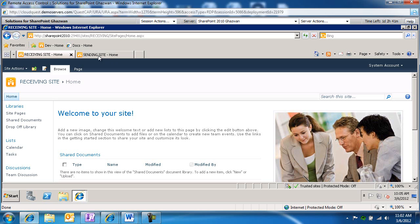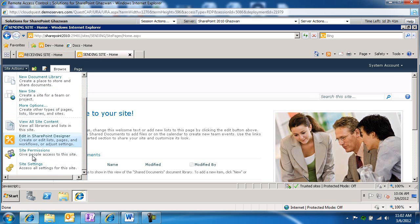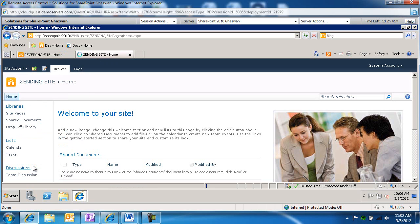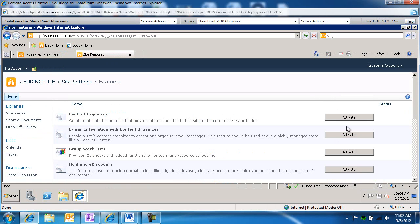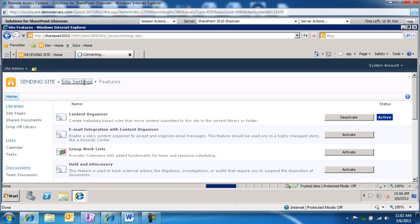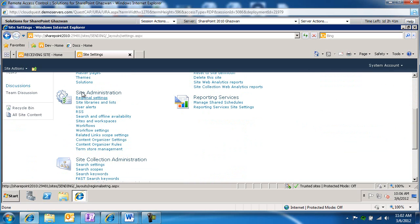Let's get started. I'm going to switch over to my sending site. Within the sending site, I'm going to go to site settings. We're going to go to manage site features and we're going to activate the Content Organizer feature. And then if I go back to site settings, you're going to notice under site administration I have a couple of extra links: content organizer settings and content organizer rules.